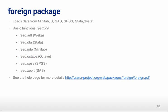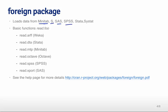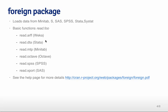The foreign package is very useful if you work with people who use other programming languages or other statistical programming languages. It loads data from files for Minitab, S, SAS, SPSS, and a bunch of others.